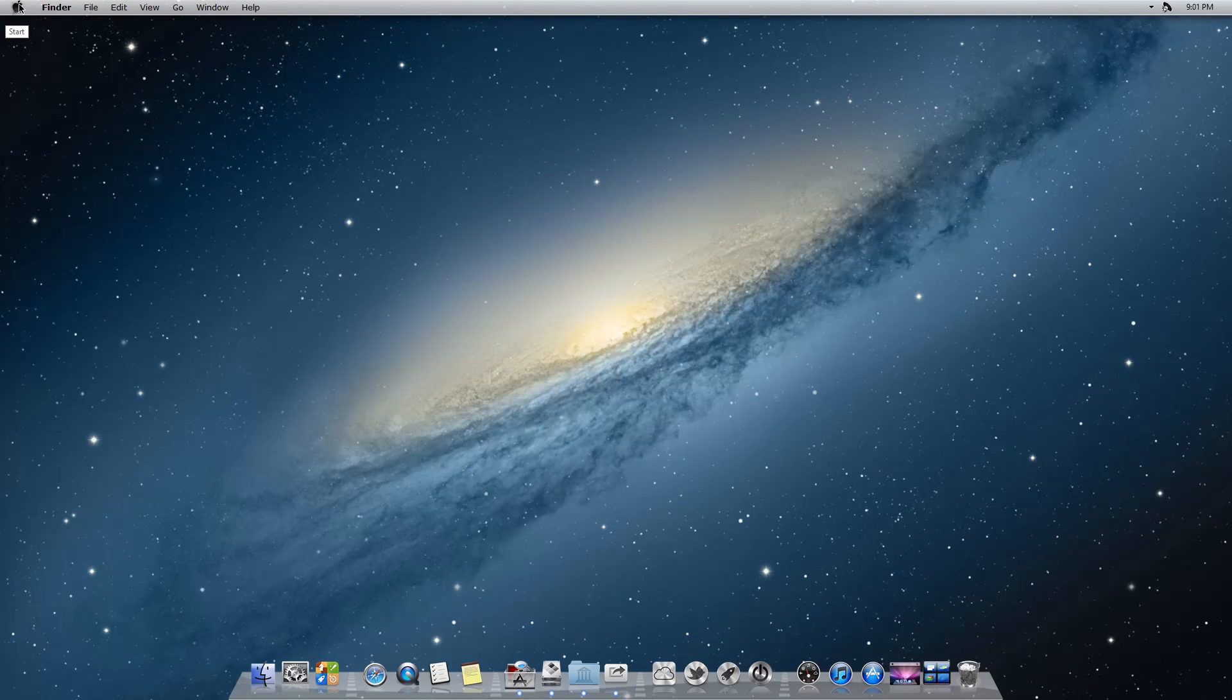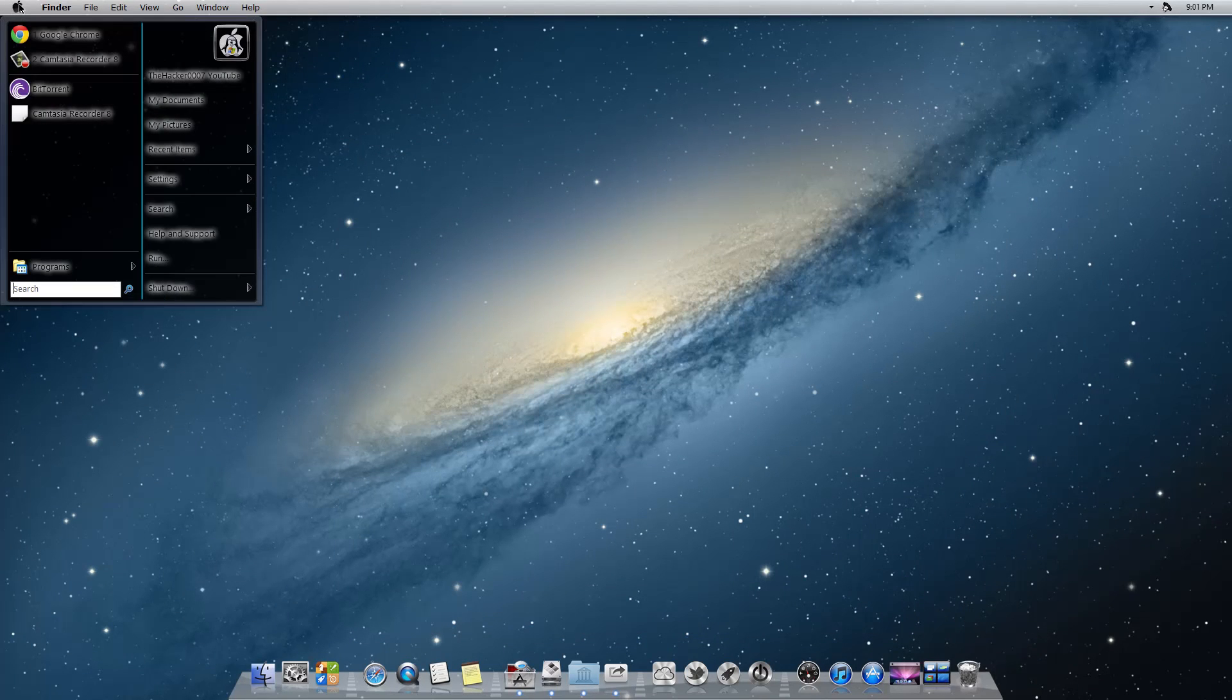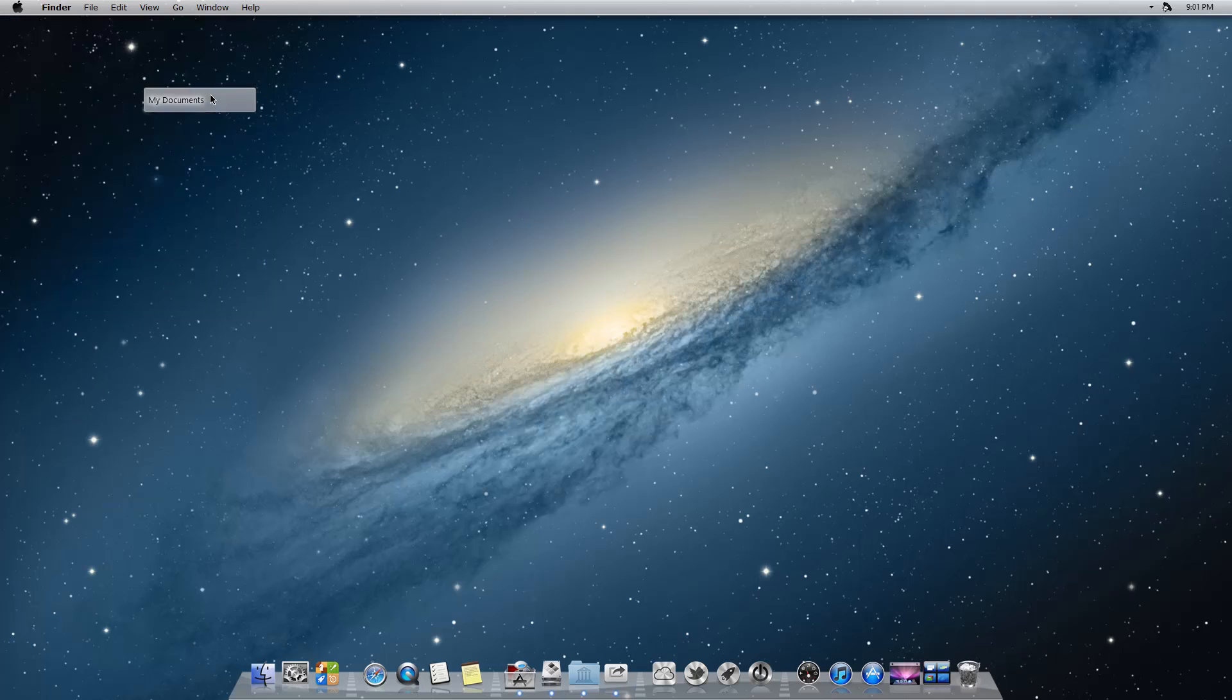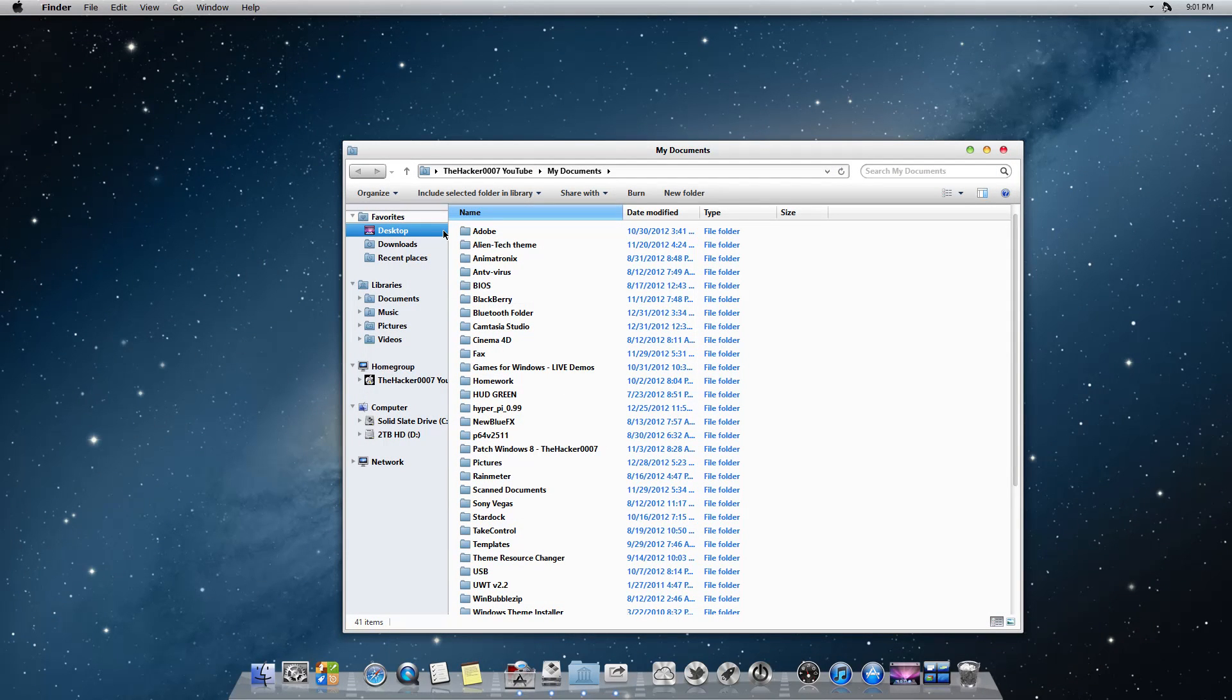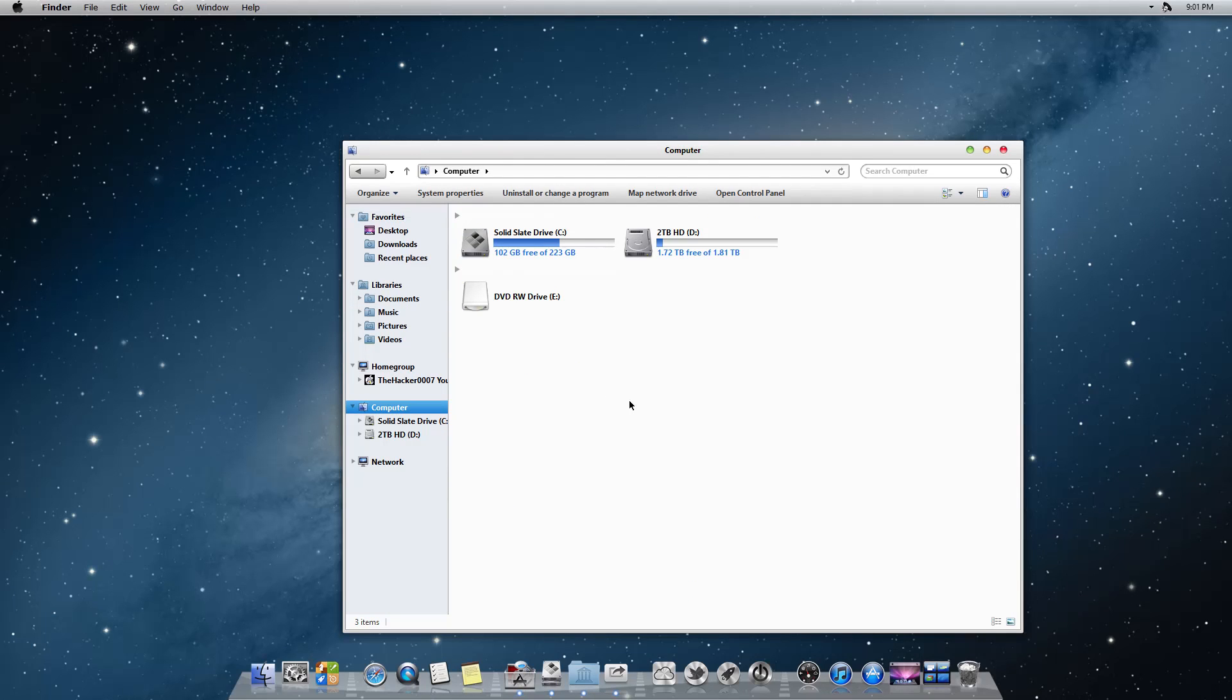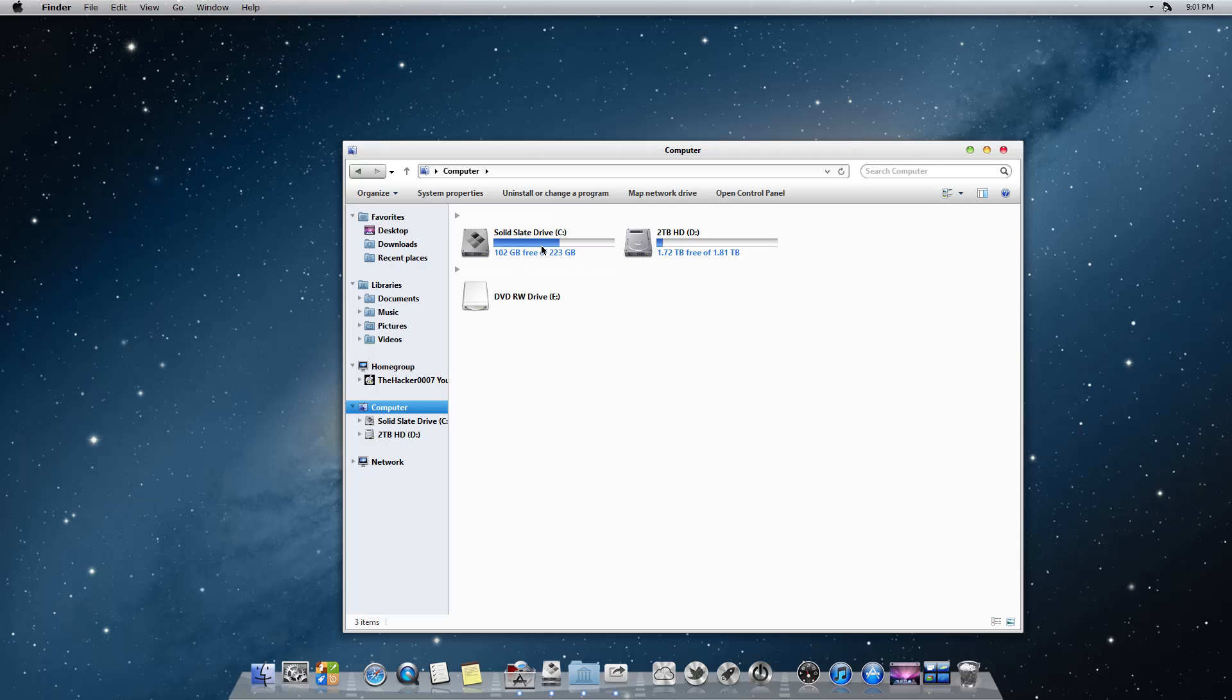Up here we have our Mac icon. If you click on it, it brings up the start menu. Going through our normal files, you're gonna see we have the Mac icons along with the blue color and the font and all that stuff. You're gonna get the best-looking version of Windows Explorer. It also gets rid of the ribbon UI.